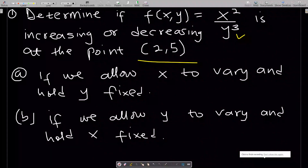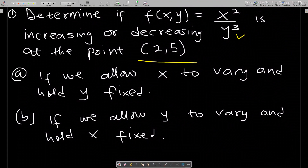Hello, welcome to this lesson on partial differentiation. This lesson will go through some geometric explanation and geometric application of partial differentiation.